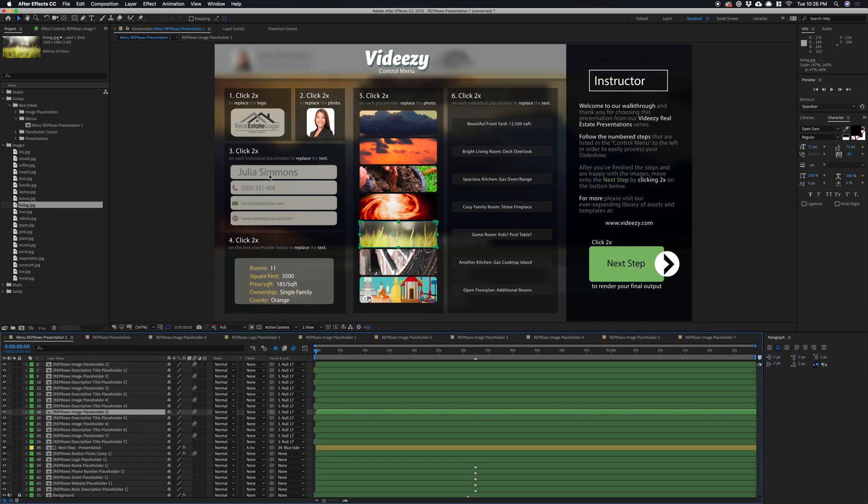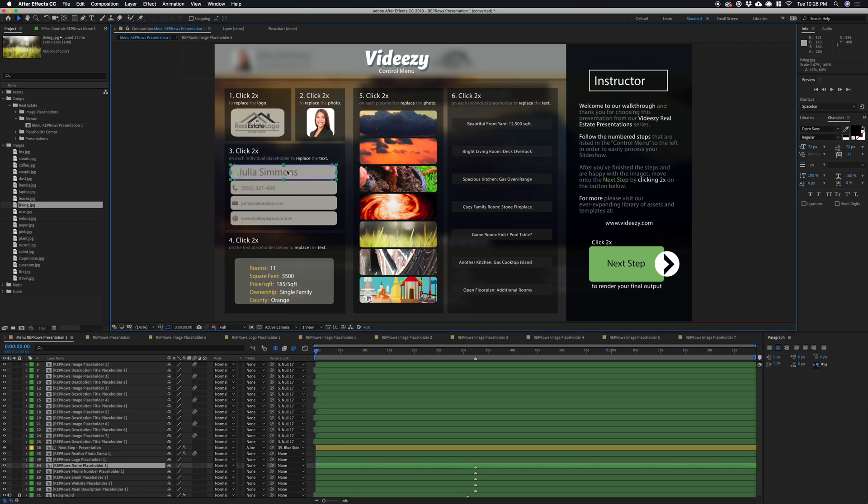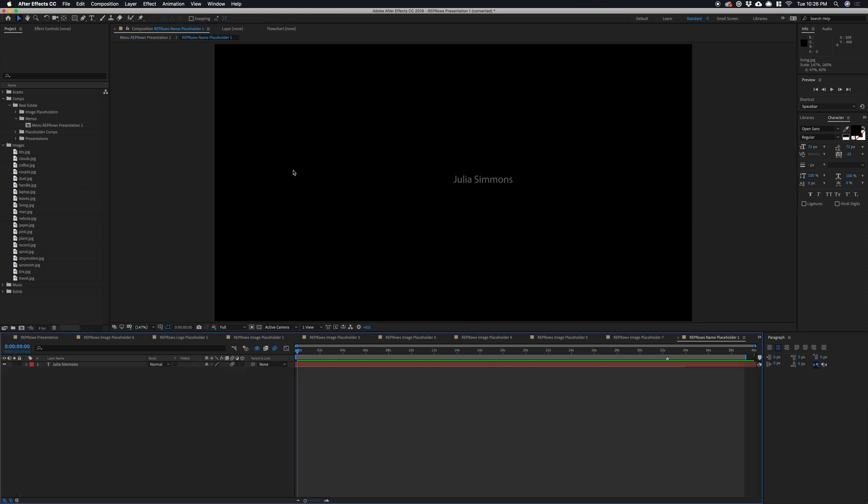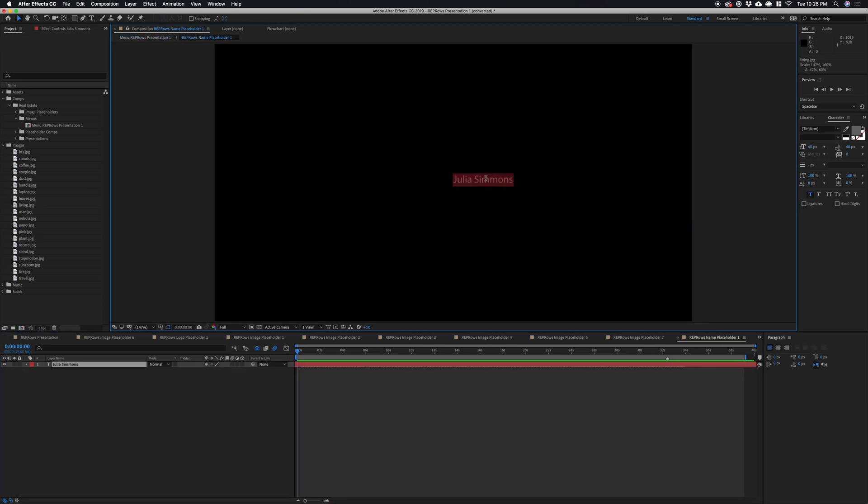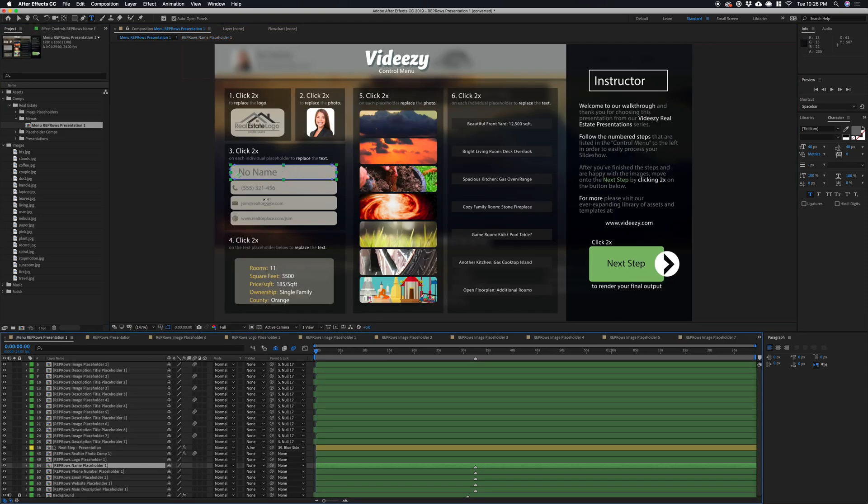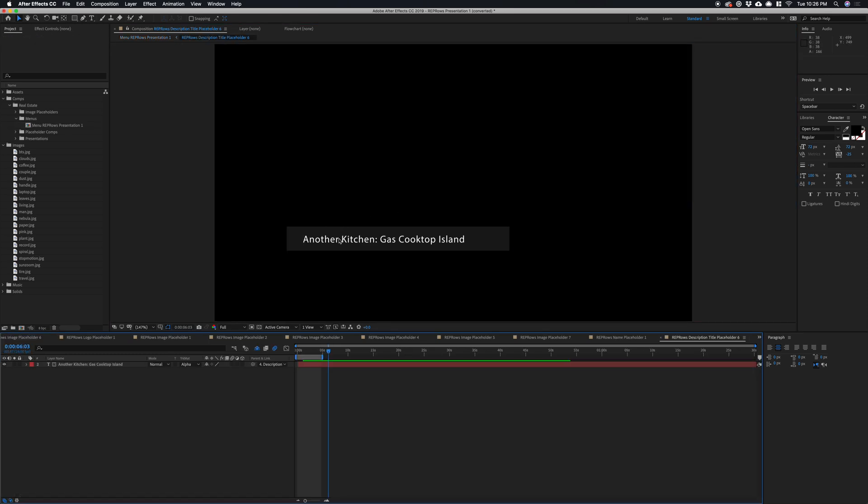You can also replace the text here to change this to no name, and go back to the menu here and you'll see that that's updated. We can also change this text here.